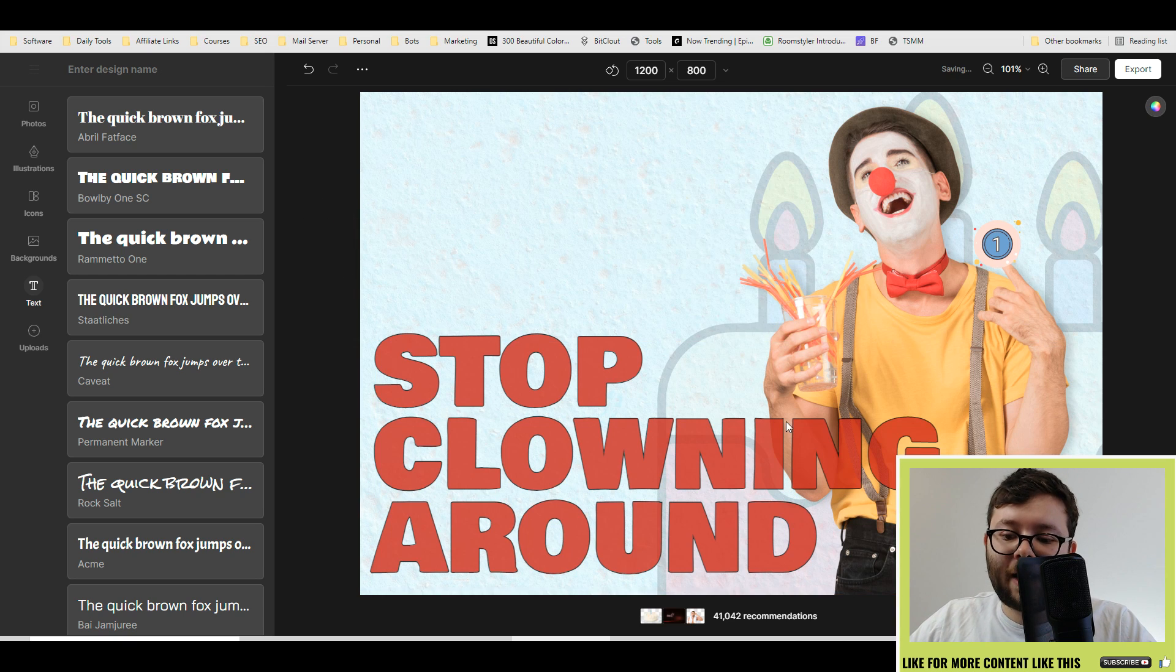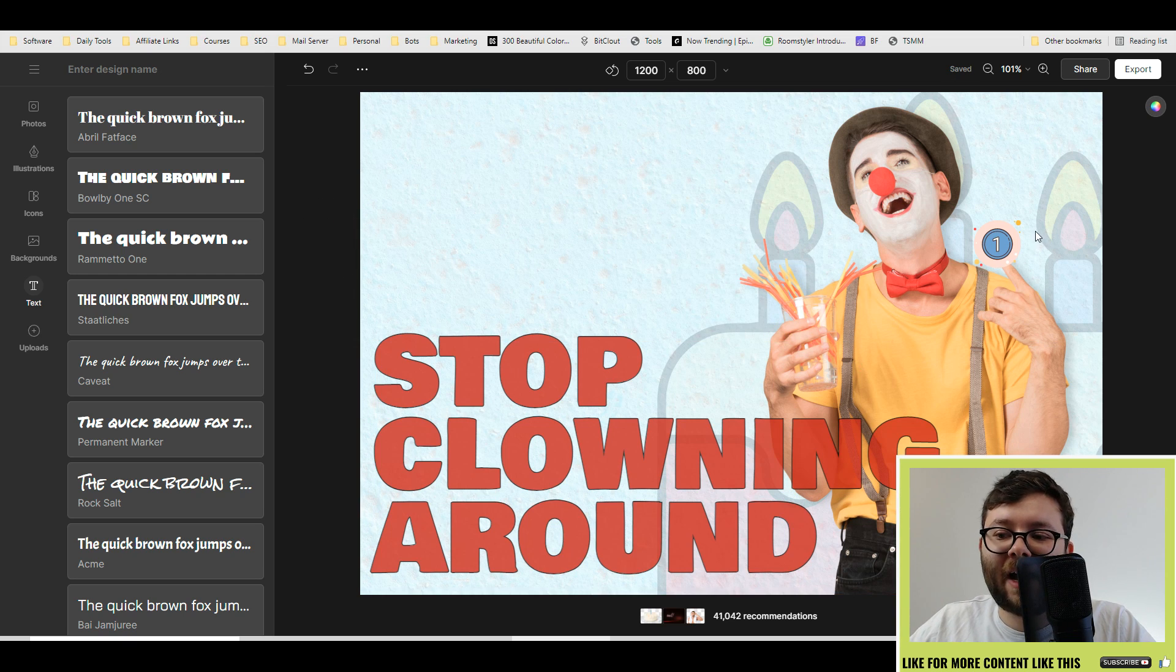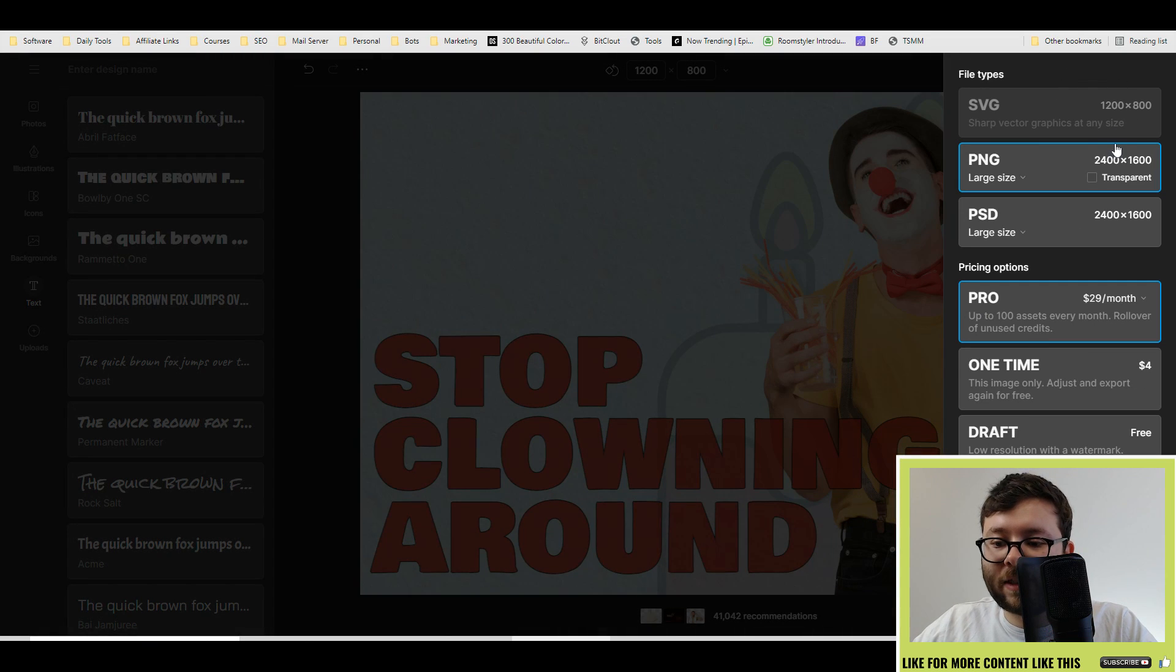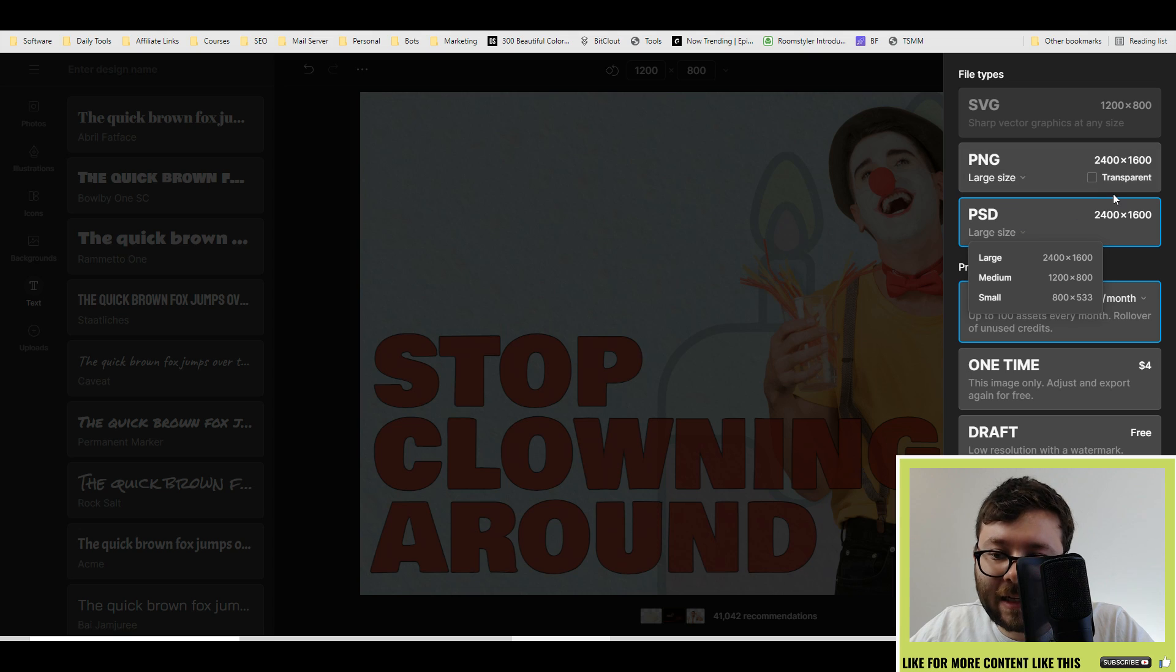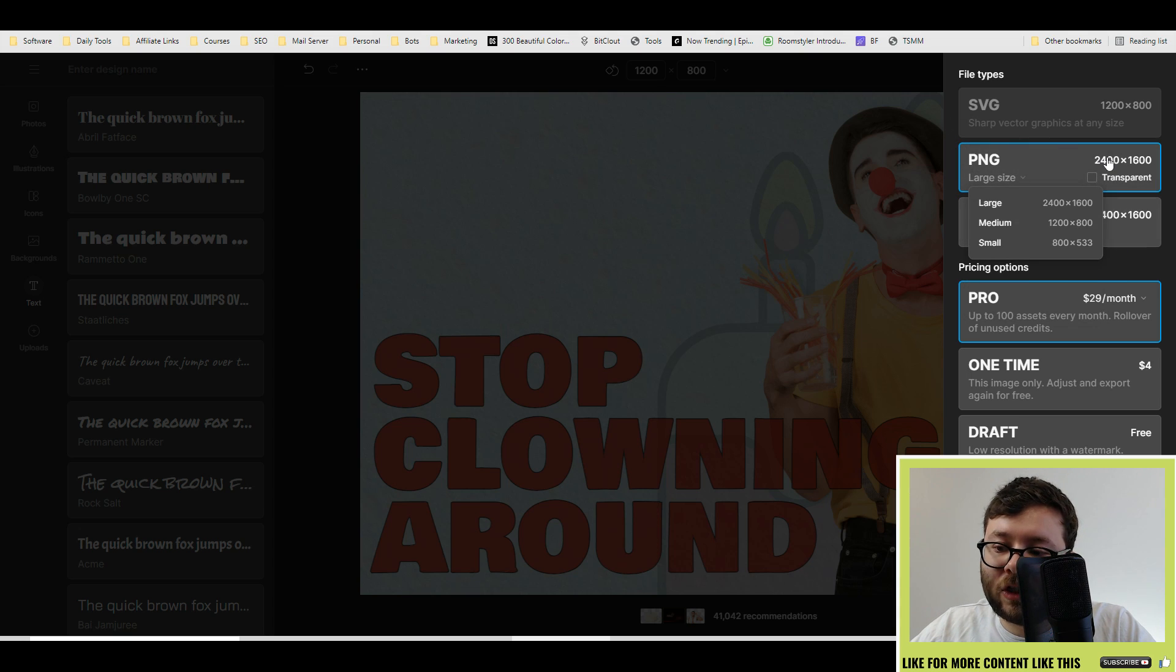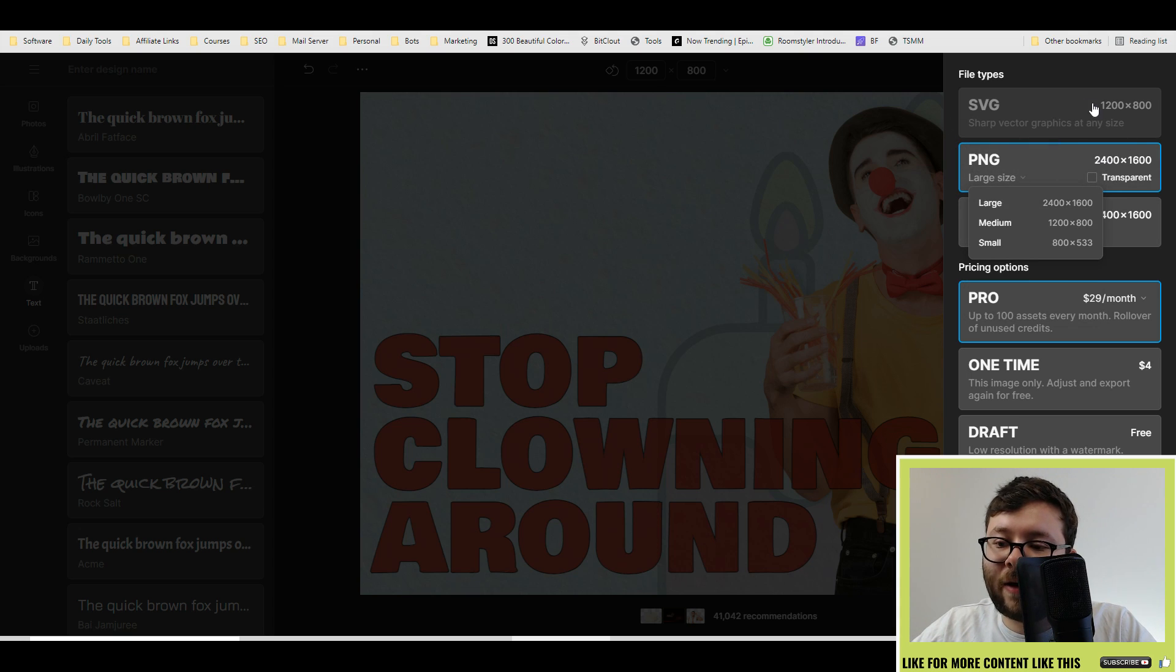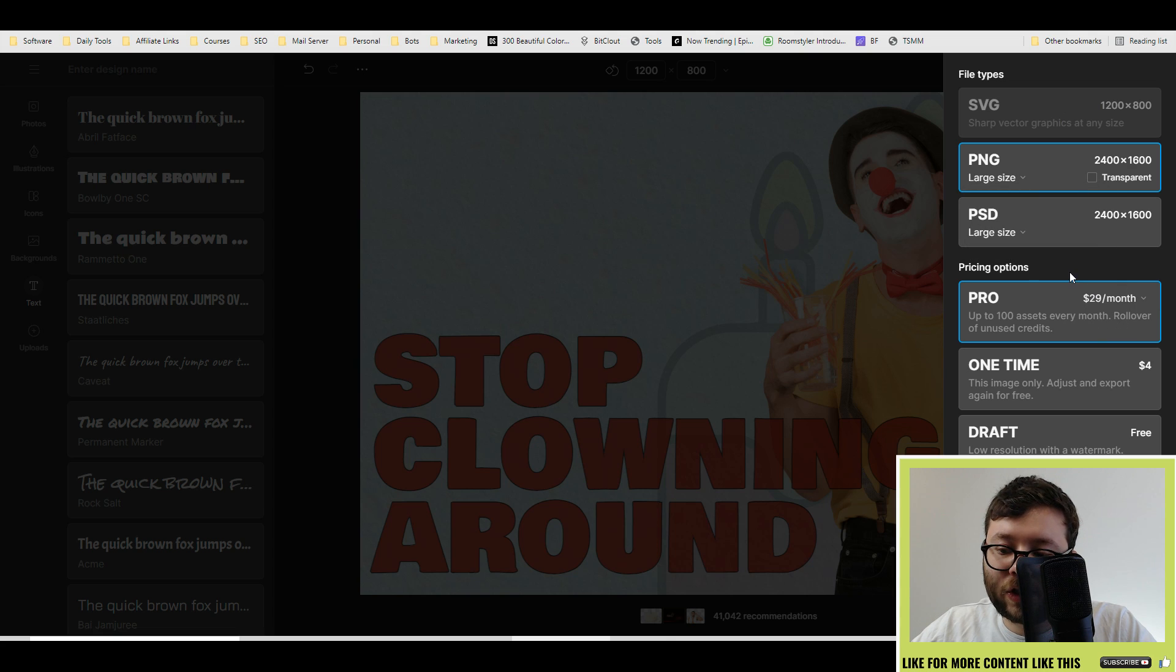That looks pretty good to me. When you're ready, you can export it into all of these formats. You can actually export it in a PSD format or as a PNG file. You can do SVG, and in the paid versions you've got One Time Draft, etc.